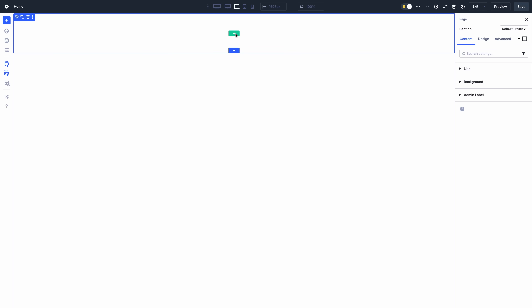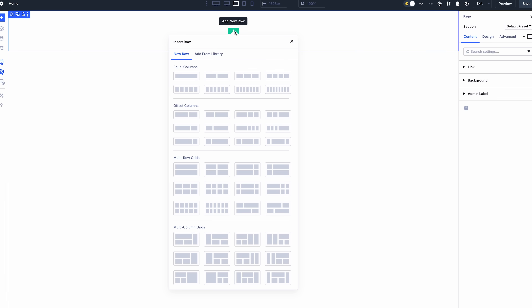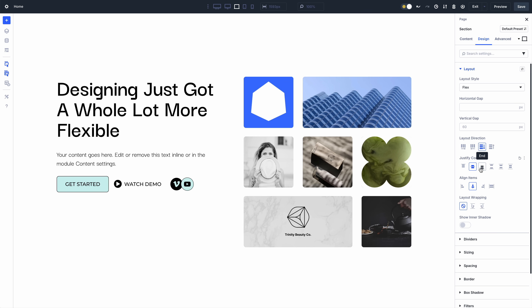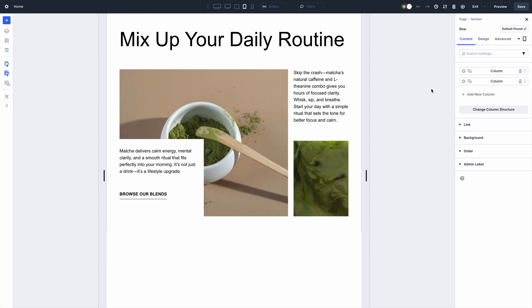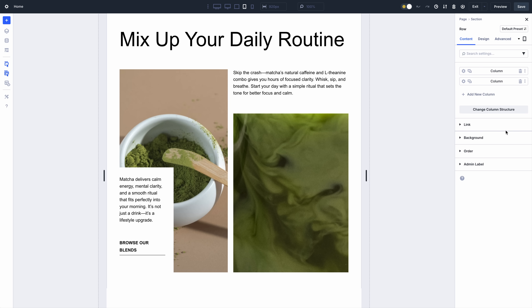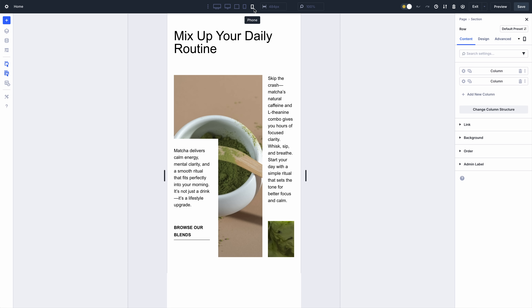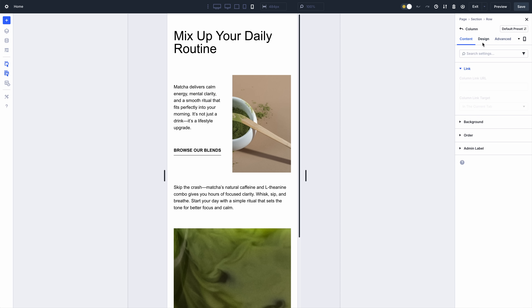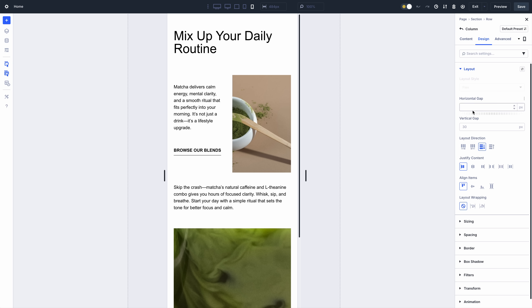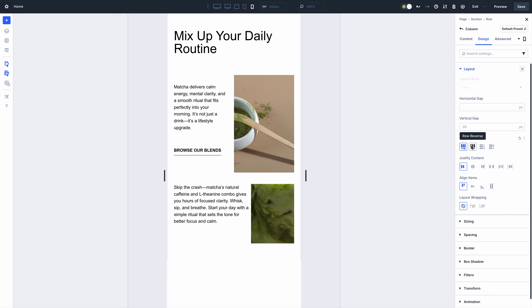In case you missed it, we recently released the all-new Flexbox-based layout system for Divi 5. This is no minor update — it reinvents Divi, allowing you to build any layout structure, including responsive layout breakdown, custom module ordering, easy vertical alignment and element positioning, and much more. No stone was left unturned, no option was forgotten. We did it all and it's best in class. There's a link in the video description to learn more.